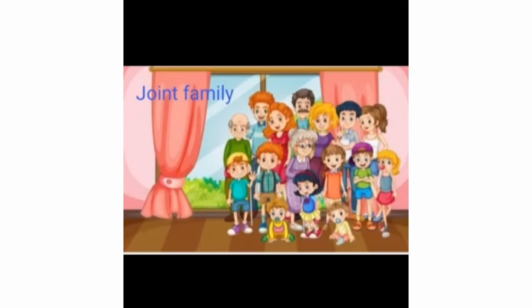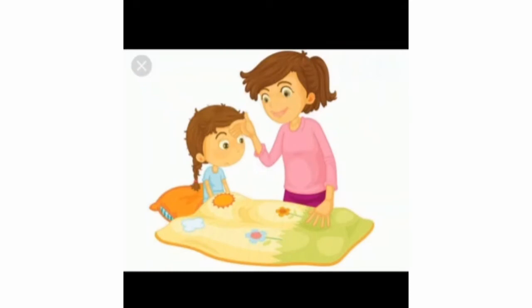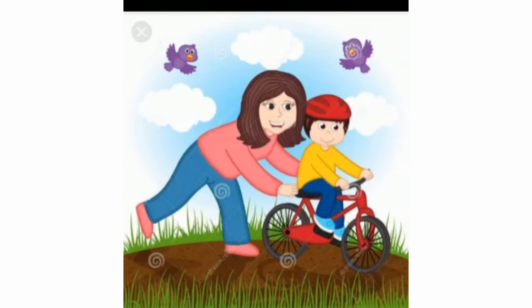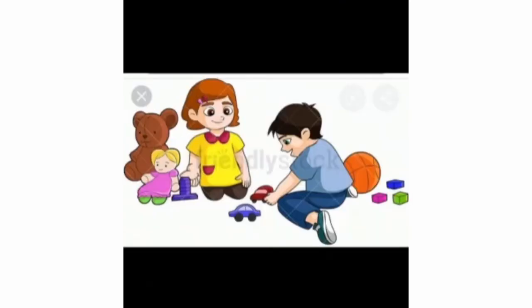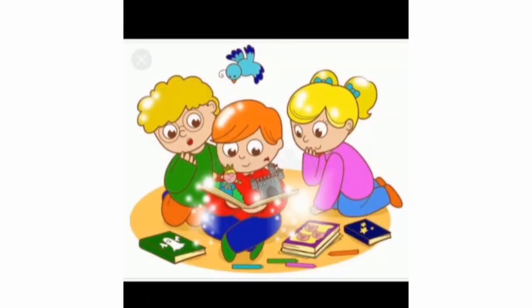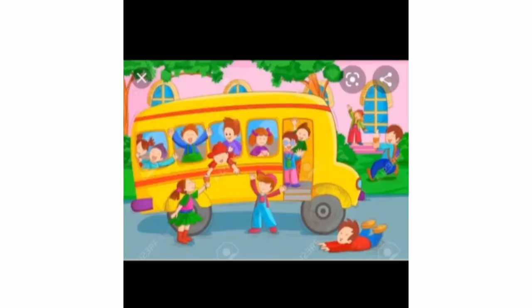All family members help and care for each other. They look after each other when they are sick. They help each other learn new things. Families have a lot of fun together. They play games, watch TV and read together. They go out for picnics or movies.